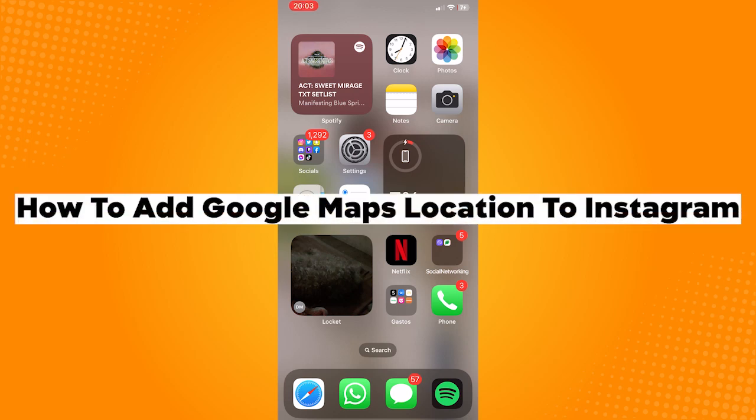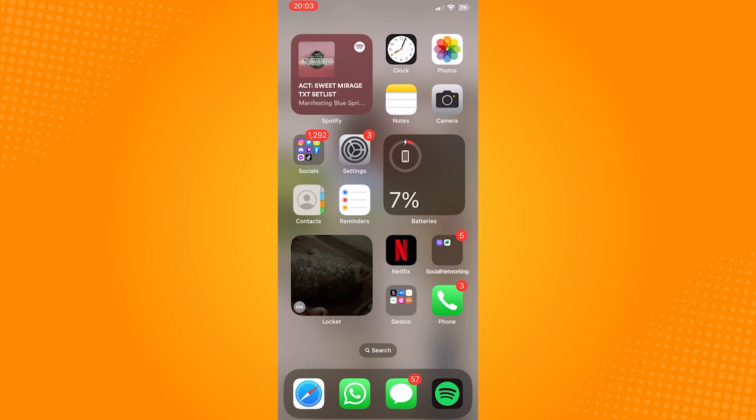How to add Google Maps location to Instagram. Adding a Google Maps location to your Instagram account is used to promote a business.